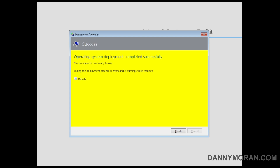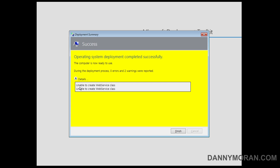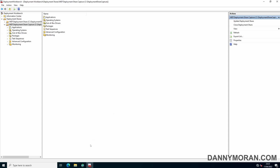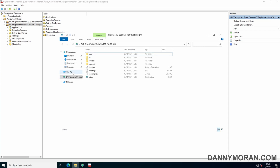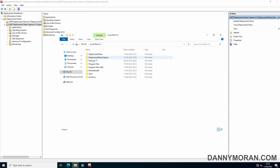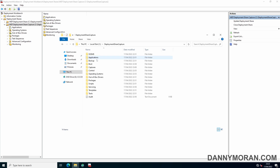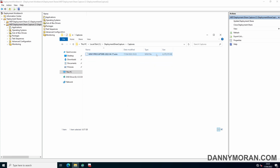Now that task sequence is finished — you shouldn't have any errors, you might get some warnings. I always seem to get this 'unable to create web service class' warning; I'm not entirely sure what causes it but it always seems to work fine despite those warnings. Now that it's finished, we can go back to our deployment server. In the Deployment Share Capture, under the Captures folder, we should have a WIM file of the operating system we've just captured.